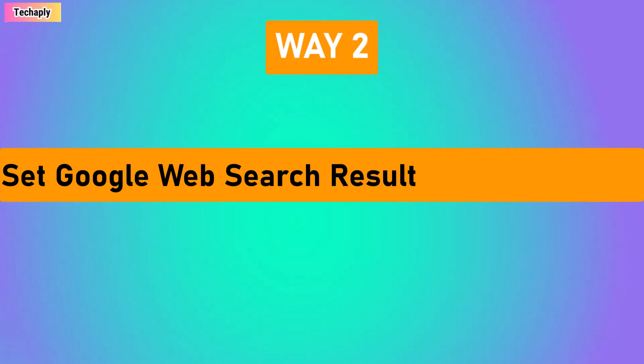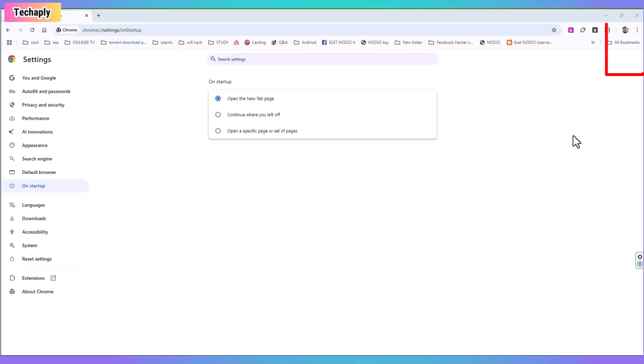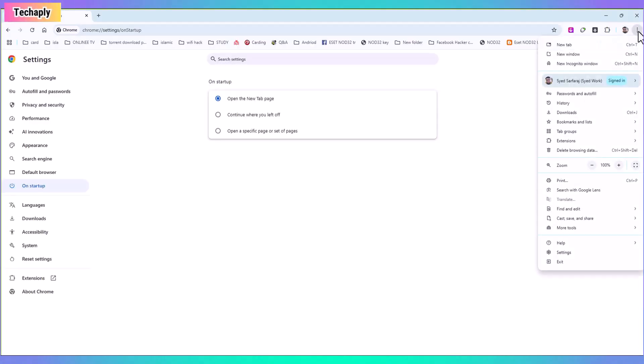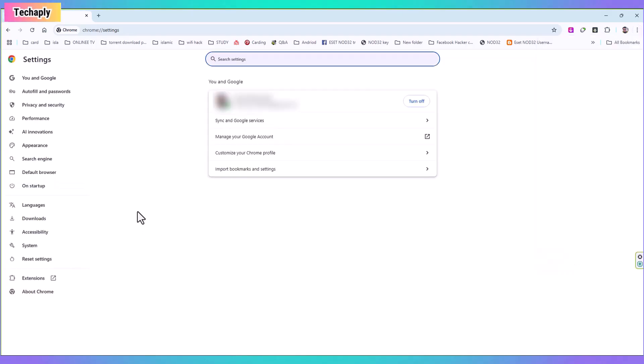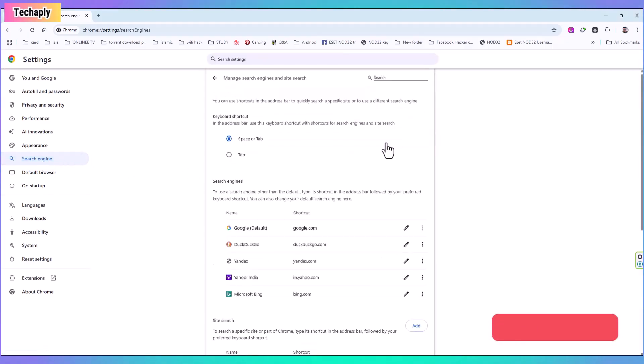Way number two. Set Google Web Search Results as your default page on the search engine. Here we go. Again, make sure you're signed in on your Google account. Next, click on three dot menu icon on the top right corner and go to Settings. Now click on Search Engine. Next, go into Manage Search Engines and Site Search.